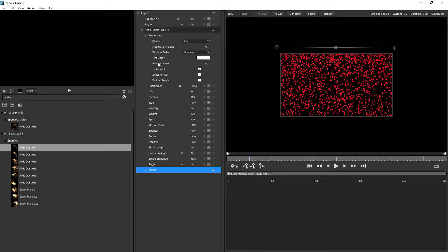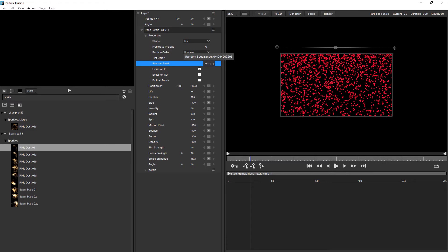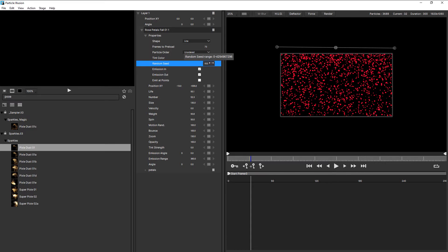The last common parameter is random seed, which is very straightforward. And random seed is always useful, especially when you've duplicated the particle setup and you want to make the duplicate look slightly different.